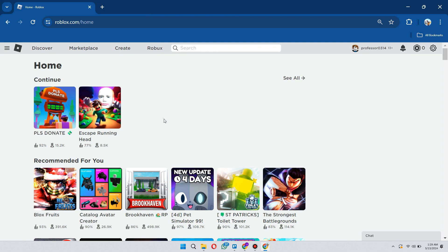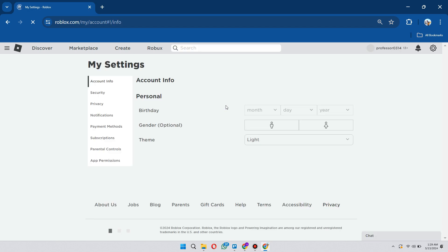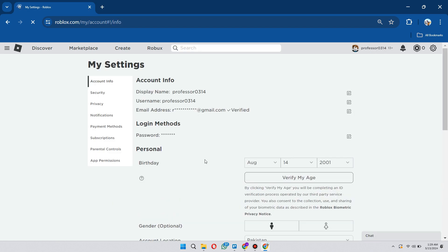Then you're going to want to go to your settings, so click on the gear icon at the top right corner and then just click on settings. You'll be brought to this page here.